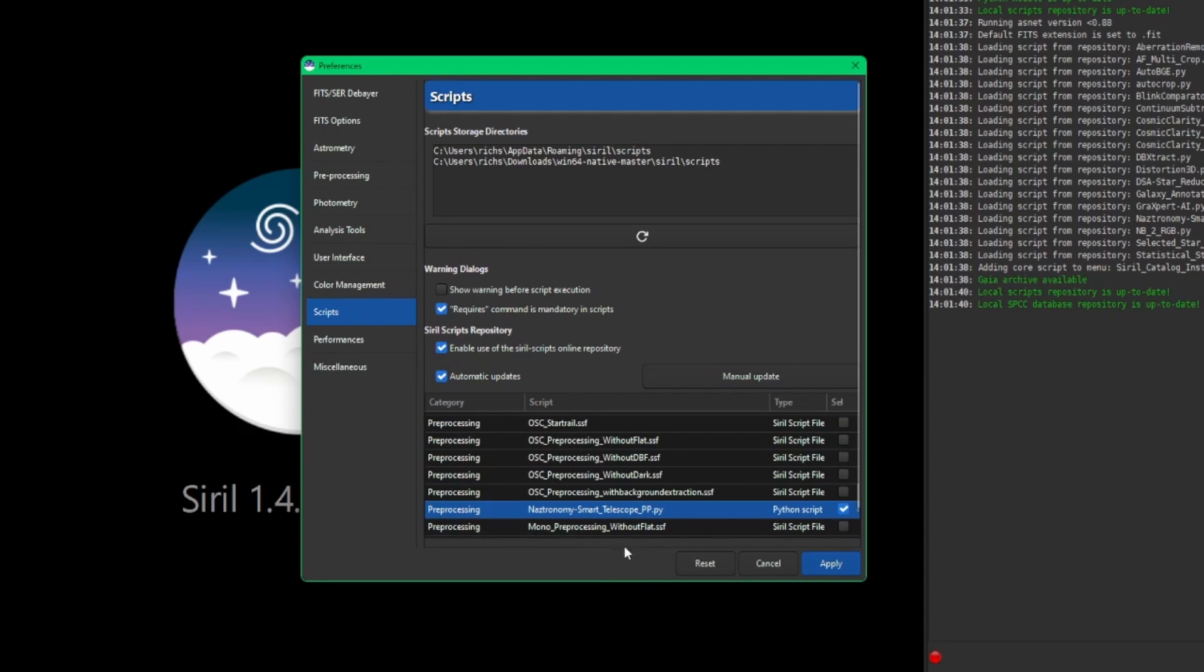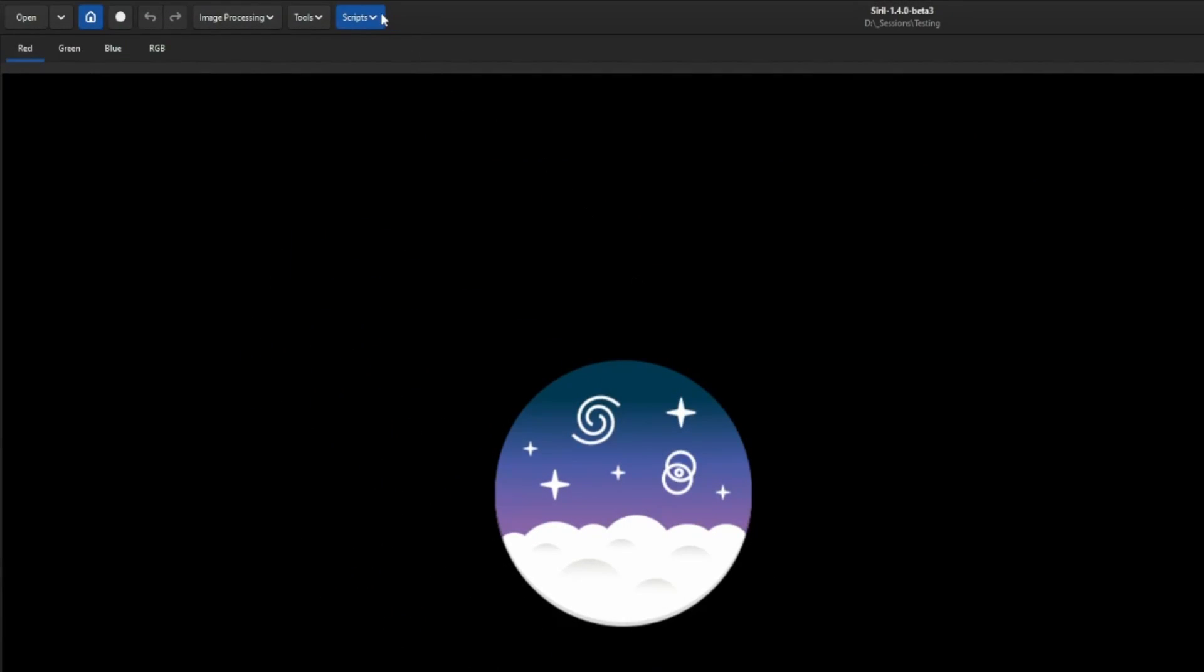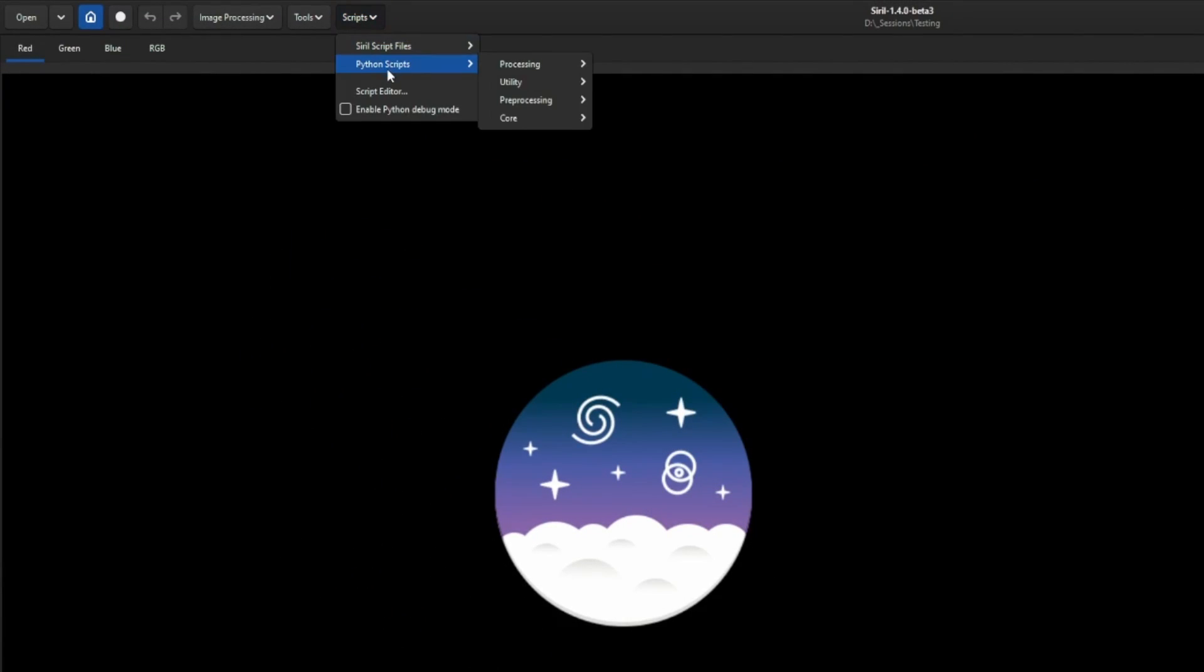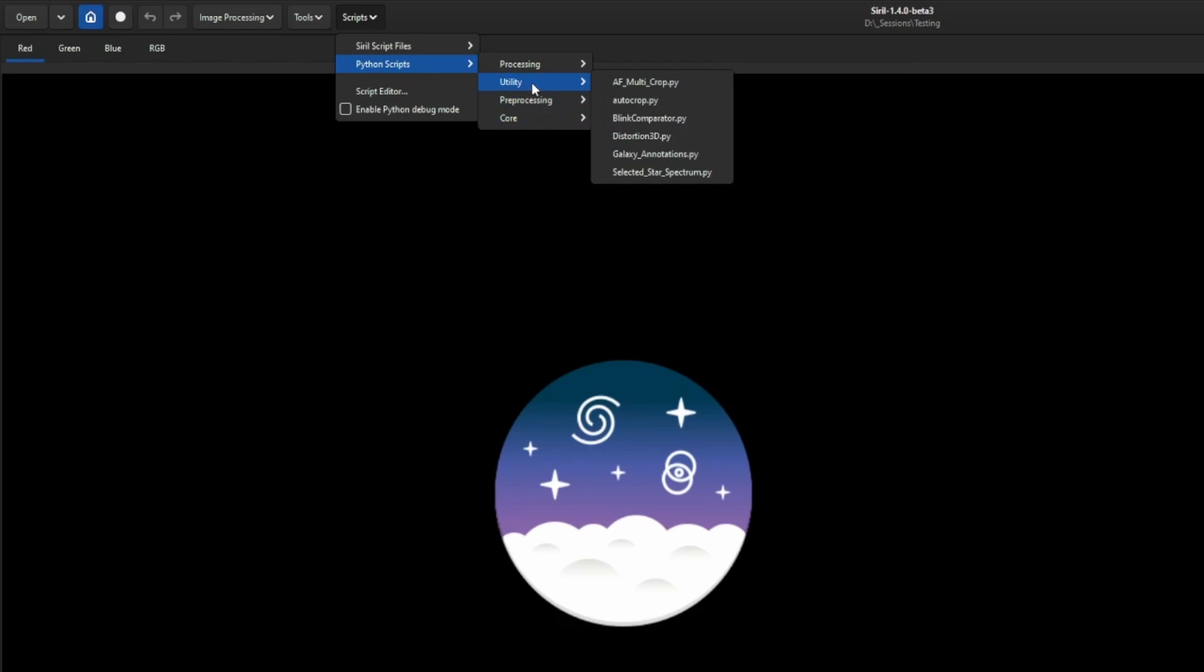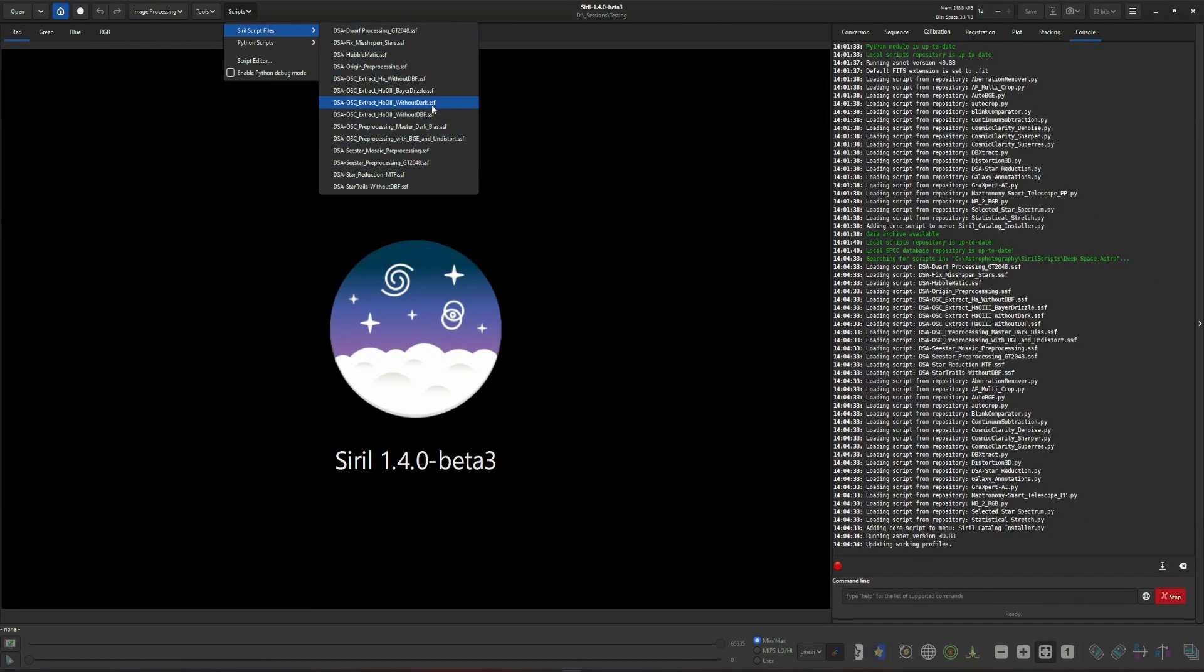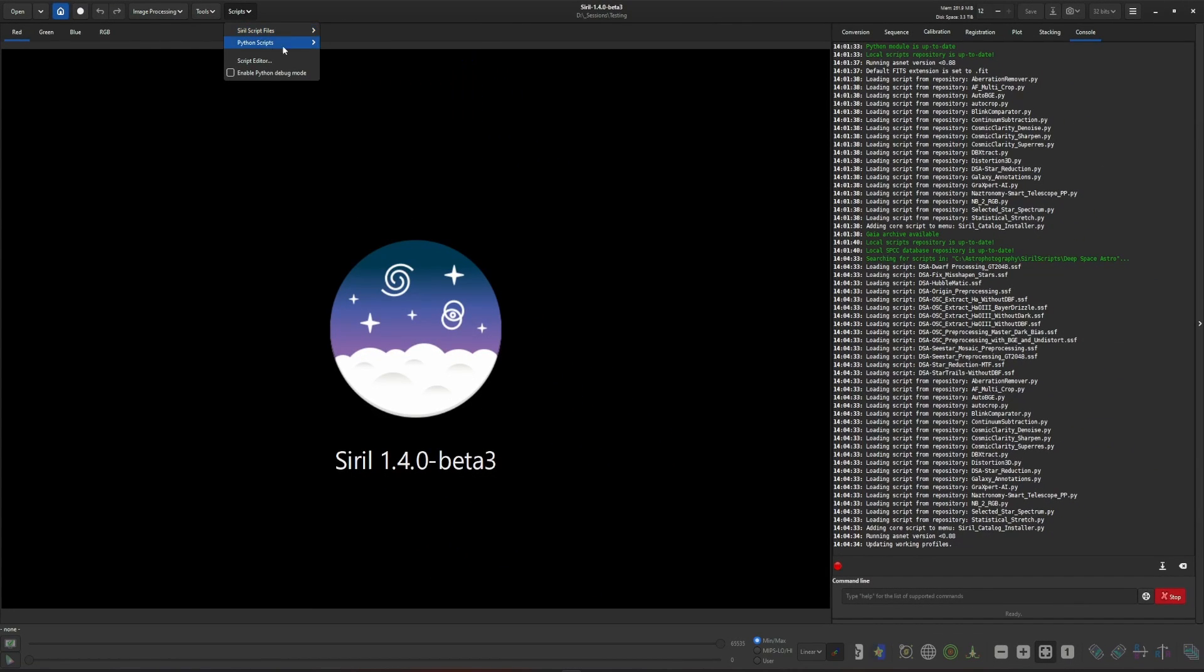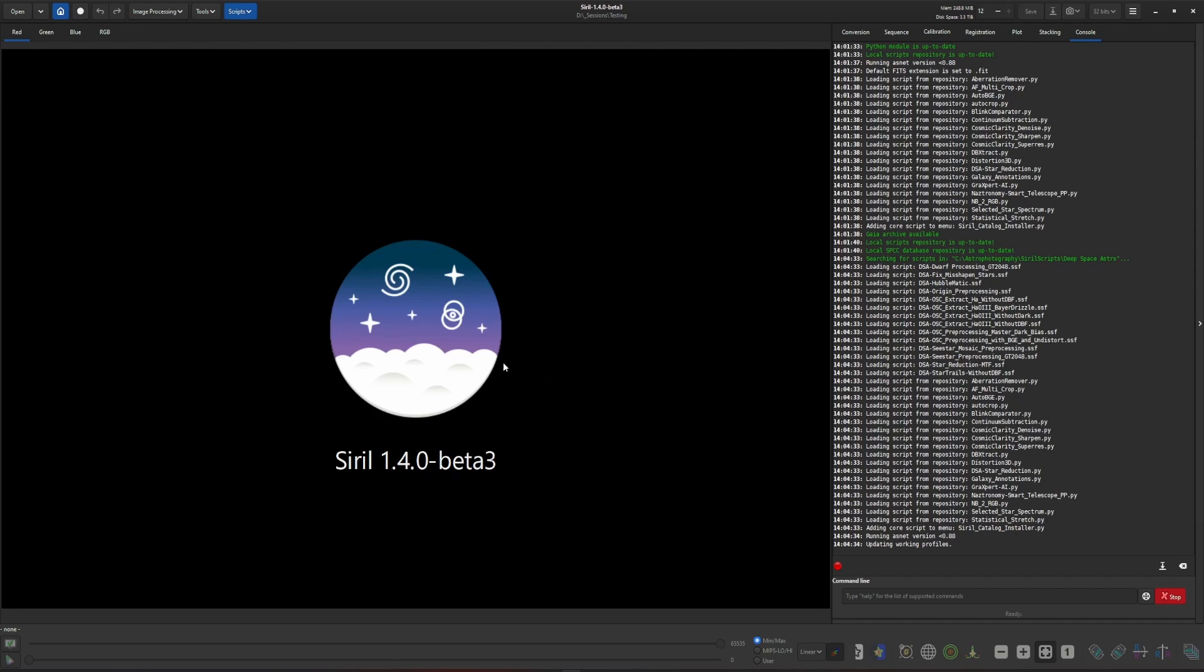So using NASA's script as an example, if we come up into Scripts and Python Scripts, Pre-processing, there's our script. I really like that they've started to organize this menu and break it out so it's a lot easier to get through, especially if you have all of the scripts installed. They have not done this with the Siril script files menu item. Maybe in the future I'm kind of hoping, because I personally do have quite a few scripts that I've written just for my everyday tasks, so my list can get pretty long. The sub-menus are only for the Python scripts, they are not for the Siril script files.